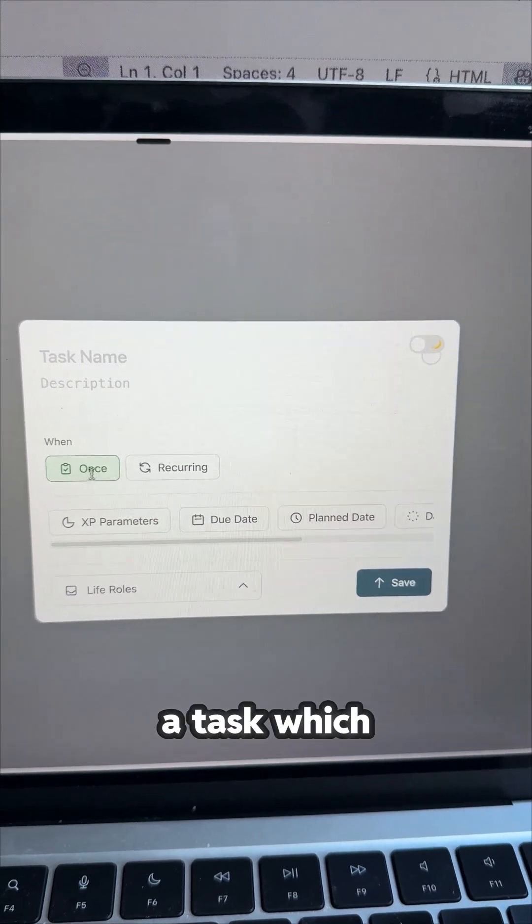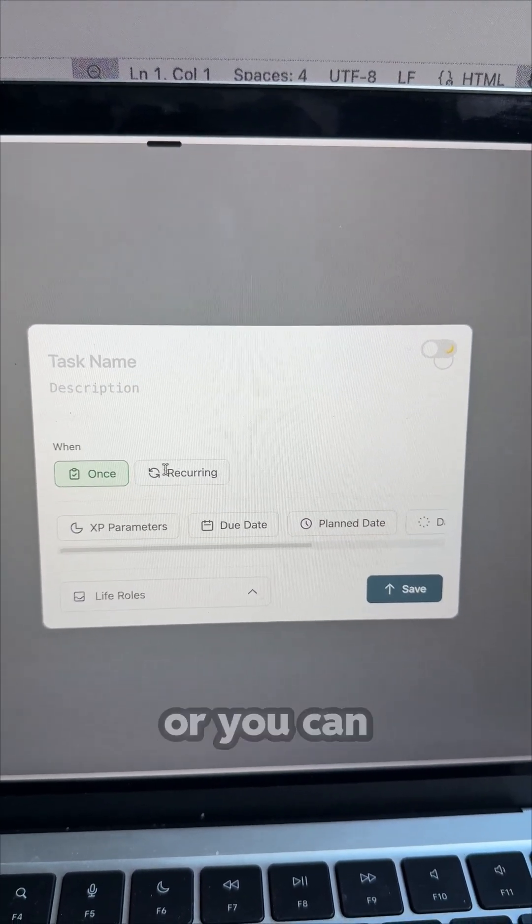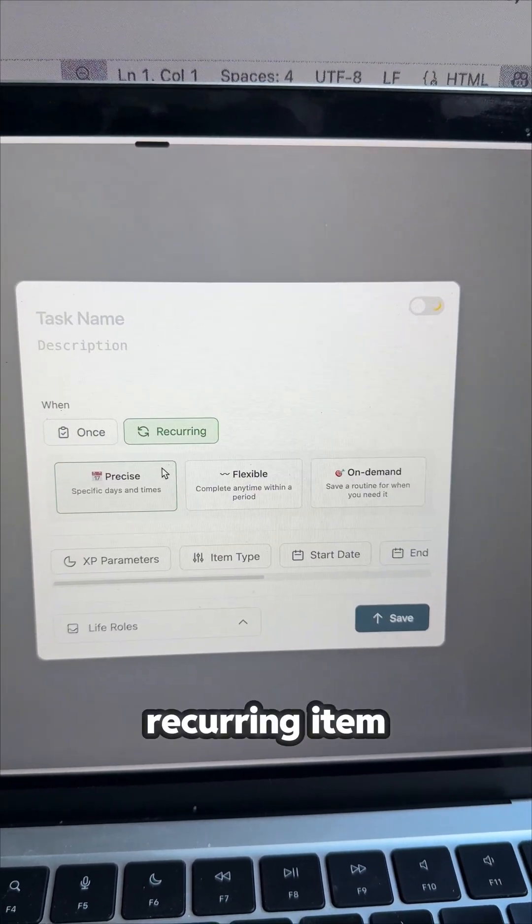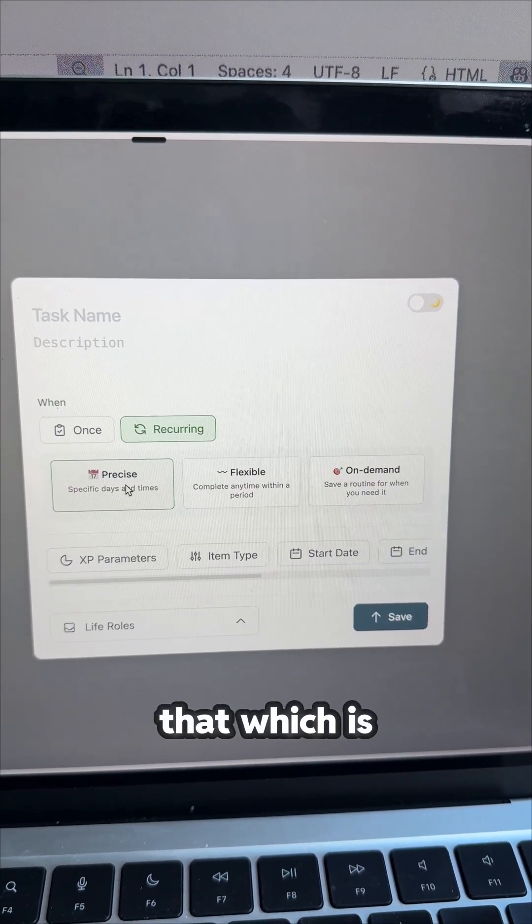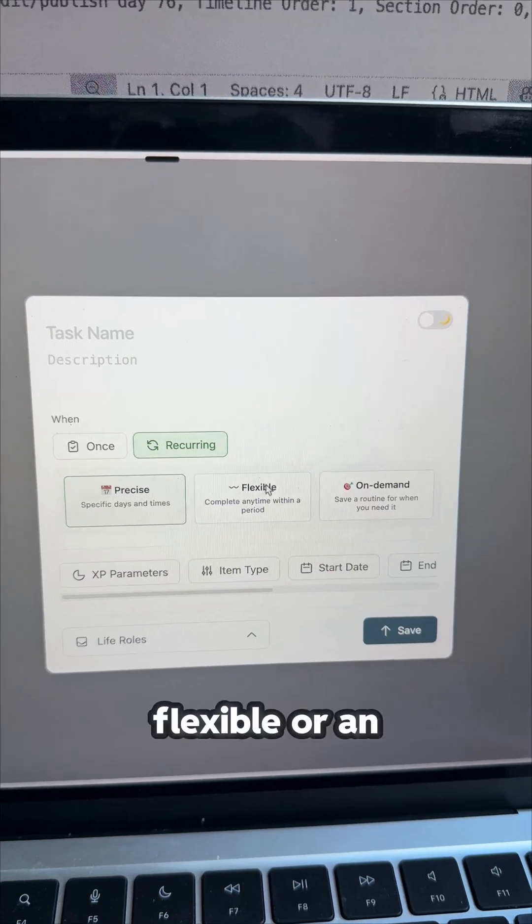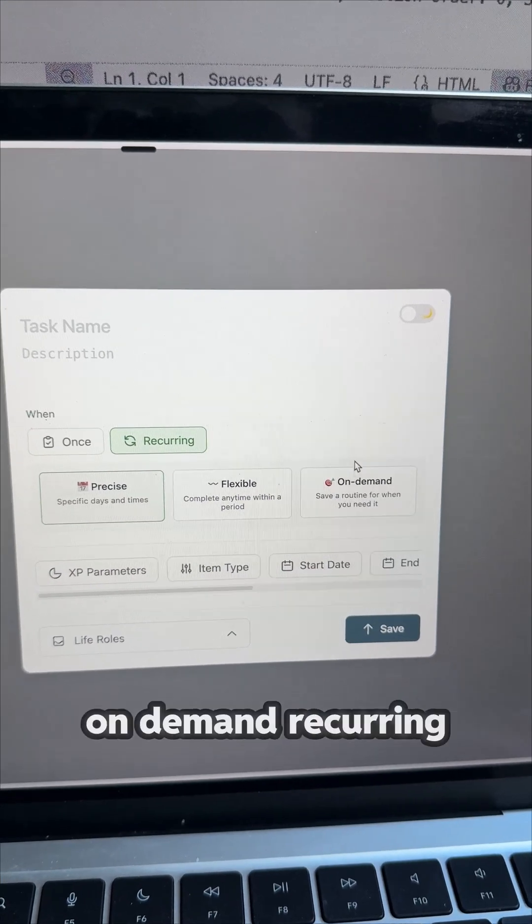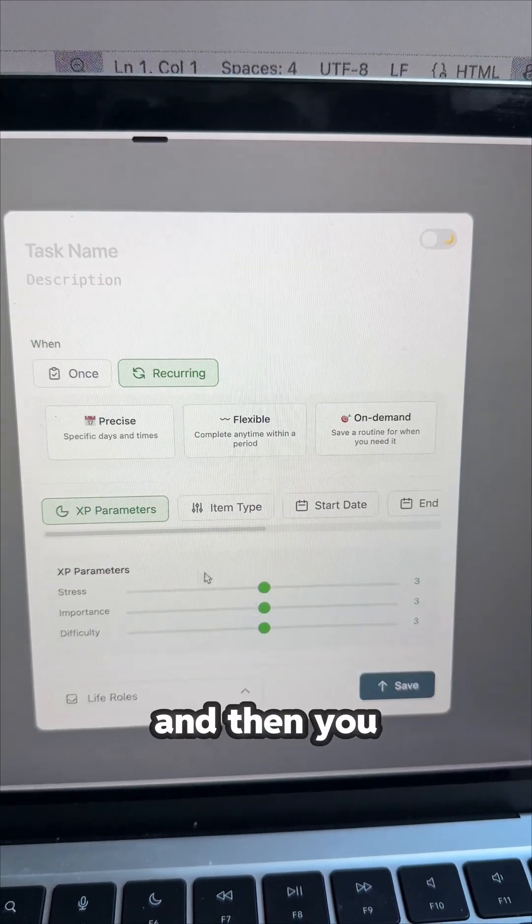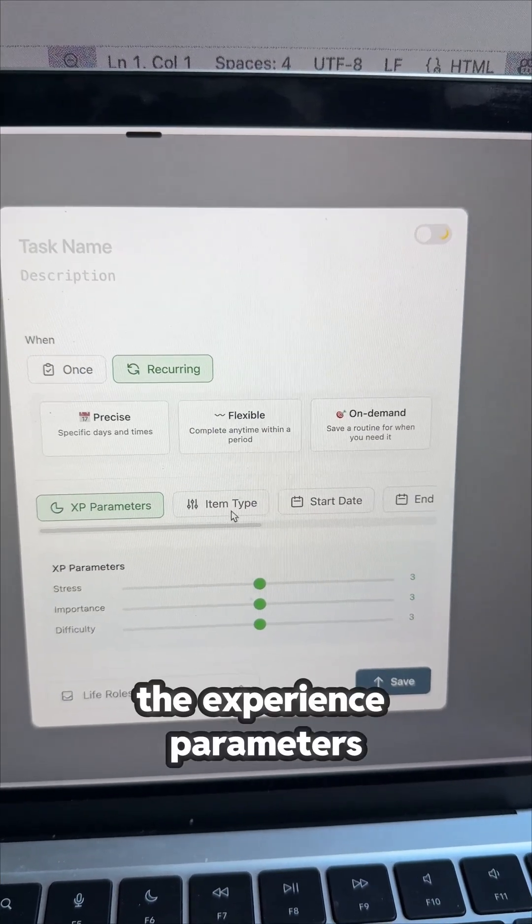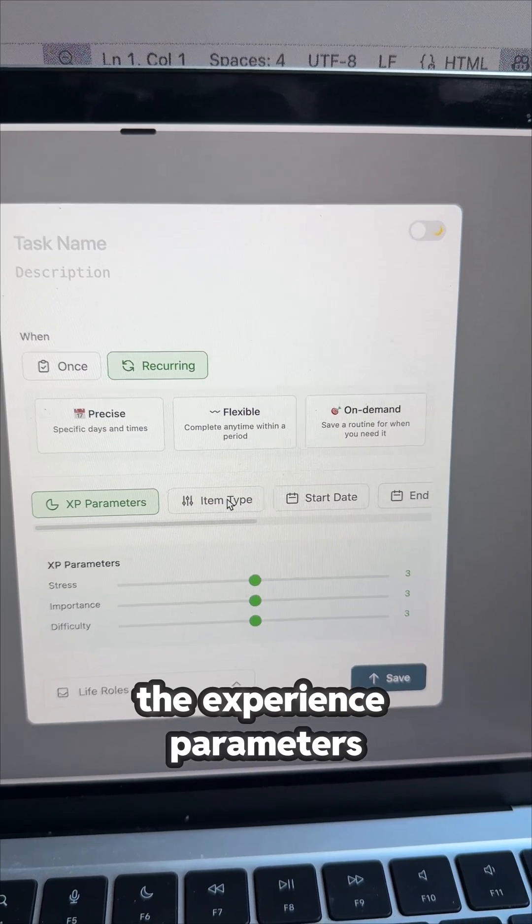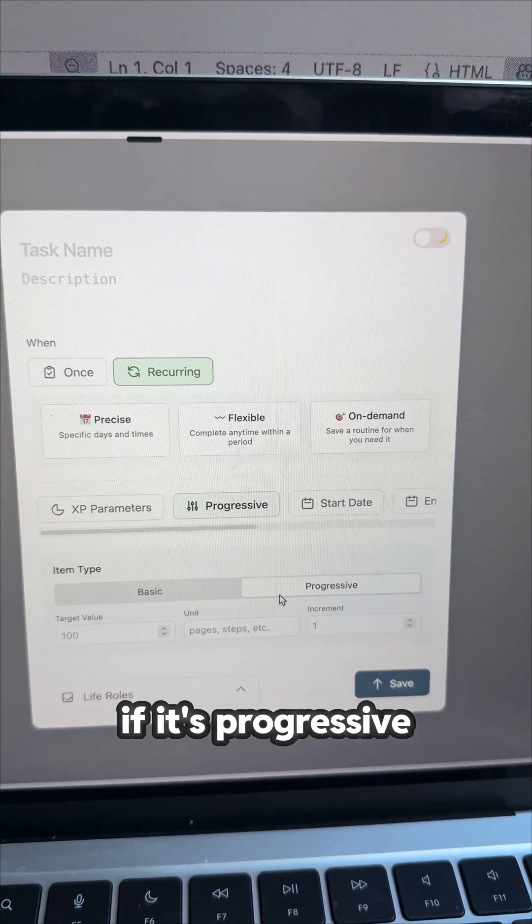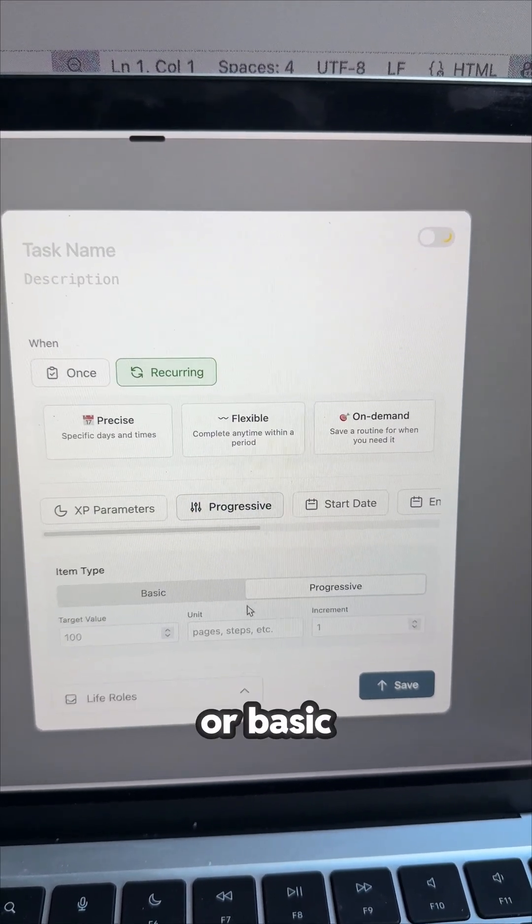You can have a task which you do once or you can create a habit, a recurring item which is precise, flexible or an on-demand recurring item. And then you can add the experience parameters, the item type, if it's progressive or basic.